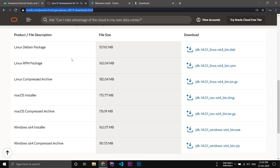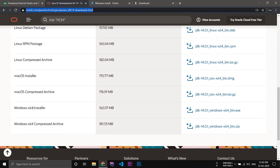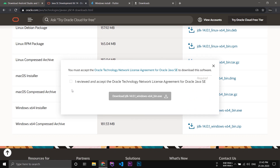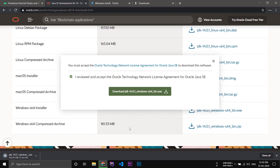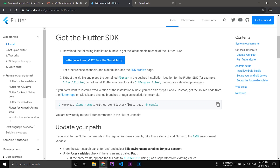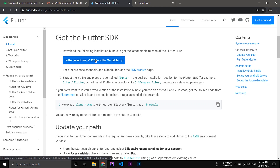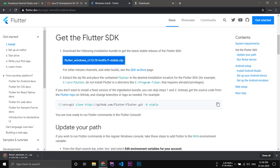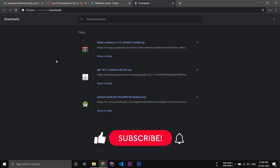Go to the JDK website and on the bottom download the JDK installer for Windows. After that, if you need to set up Flutter on Android Studio, you have to download the Flutter SDK. Go to the Flutter website — all the URLs will be provided in the description below — and download the Flutter SDK.